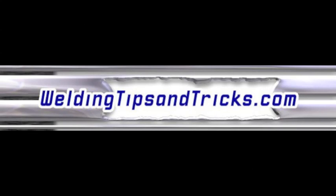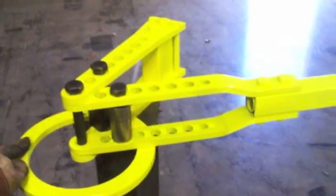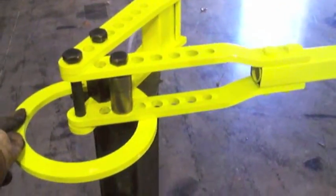All right, here's another video from WeldingTipsAndTricks.com. Today we're going to be building a stand for this tubing bender, and it's an ideal MIG job, but we're going to stick weld it instead. There's a good reason why.